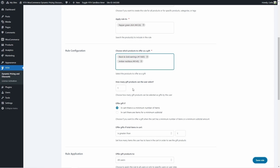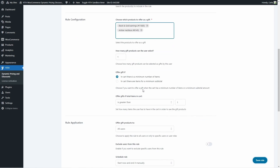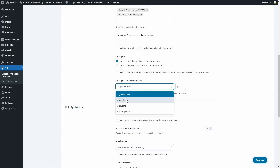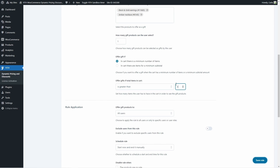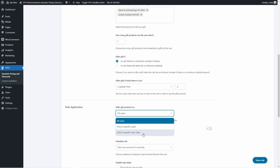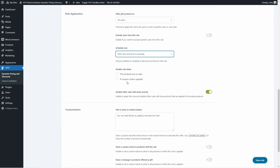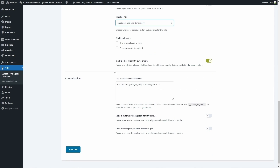Here you can set how many gift items users can select — one is perfect. We're going to offer the gift if there is a minimum number of items in the cart or a minimum subtotal. In this case it's going to be items, and the total items in cart has to be greater than zero because they can simply get the gift by adding one product to the cart. You can choose to offer the gift to all users, specific users, or user roles, and to exclude users from this rule. You can also schedule the rule — in this case I'm just going to start it now and end it manually. There's also an option to disable the rule if products are on sale or if a coupon code is applied, and to disable other rules with lower priority.